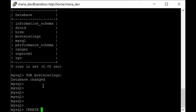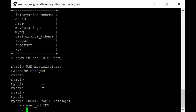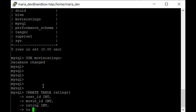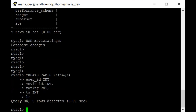Create the ratings table using a CREATE TABLE DDL statement. The data file has four integer columns: user_id, movie_id, rating, and ts (timestamp). The command is: 'CREATE TABLE ratings (user_id INT, movie_id INT, rating INT, ts INT);'. Execute it and the table will be created, though it will be empty at this point.